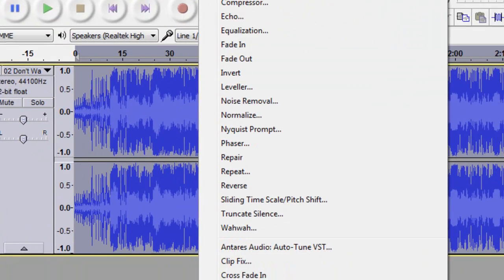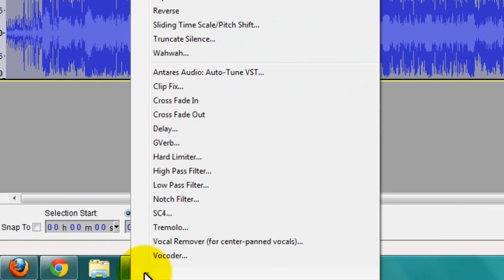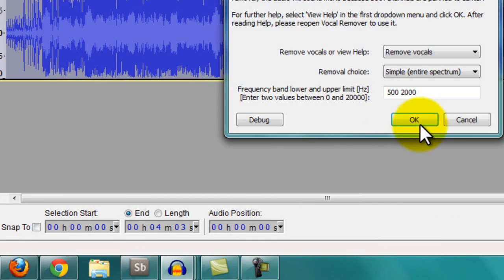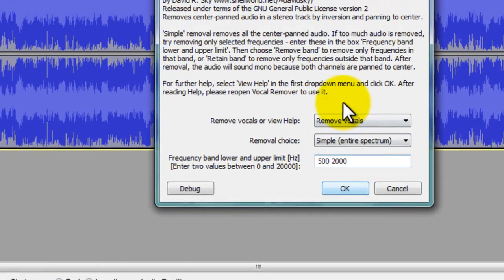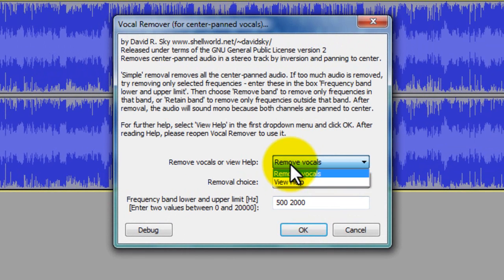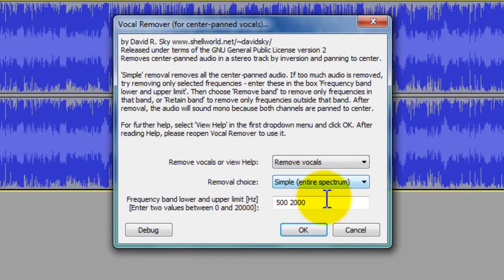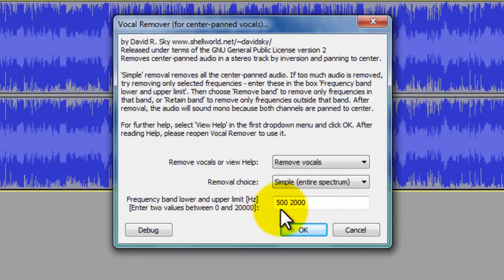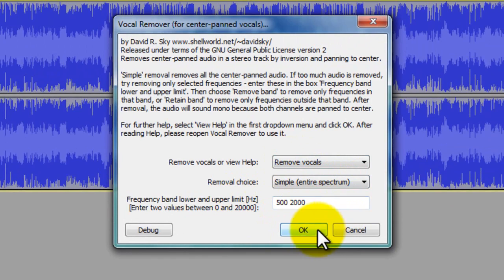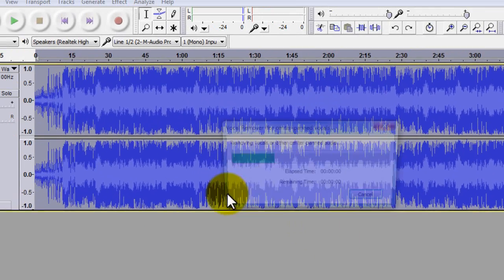well there's two different ways to do it in Audacity. You can go to Vocal Remover, but not everyone has that. You just put it on Remove Vocals, keep that as that, and that really doesn't matter for the most part. And you press OK.